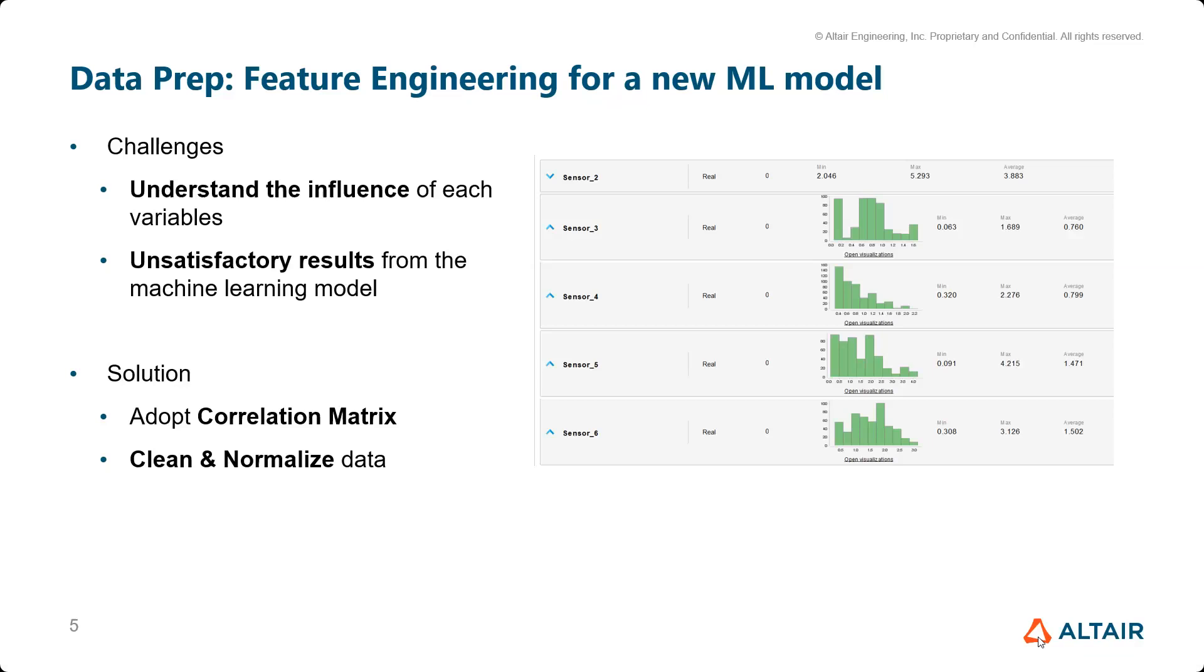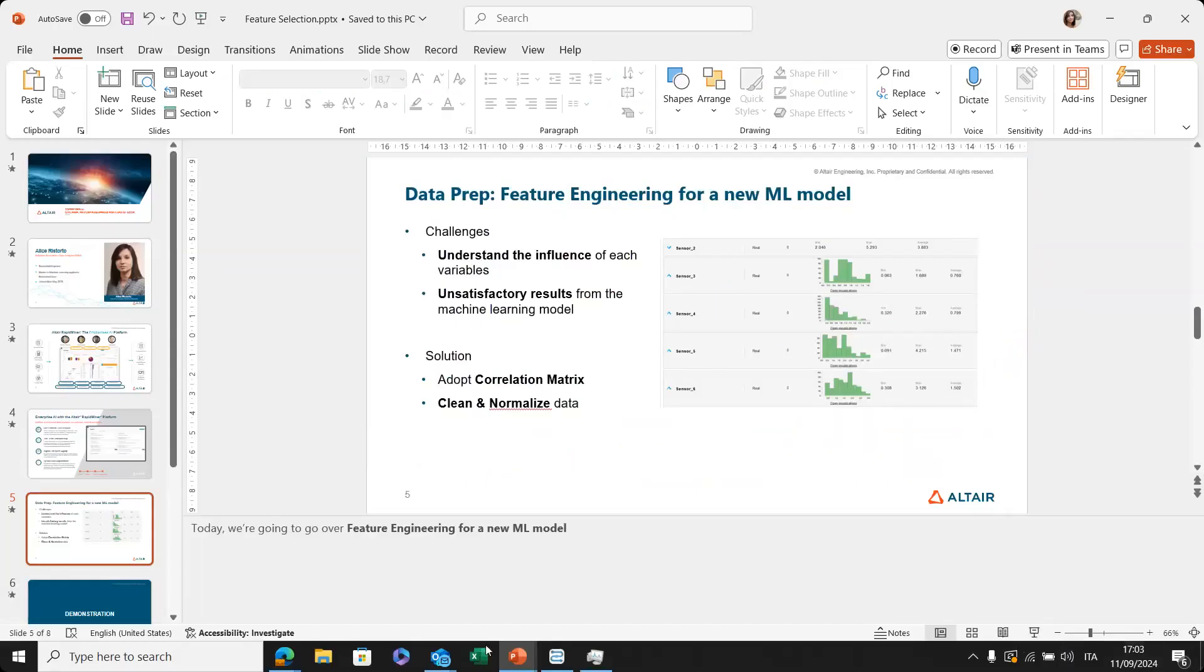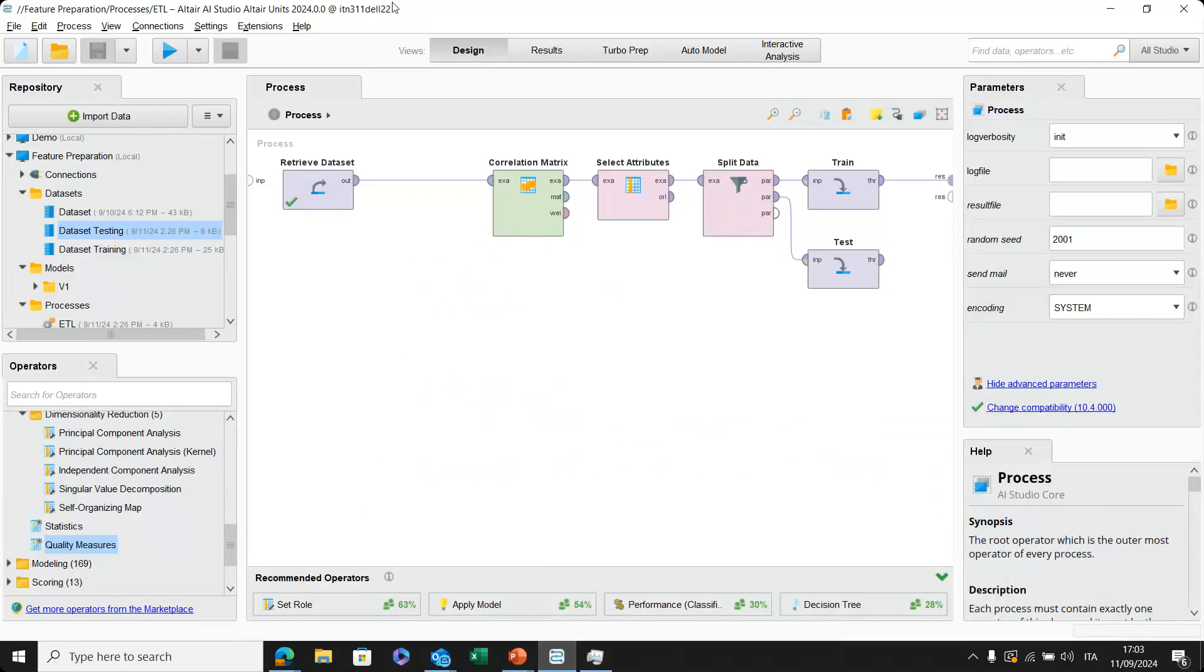What could be the solution? Then let me show you directly into our wonderful software. Okay, here we are. This is the AI Studio interface. This is the view that we have when we are trying to access to this tool.